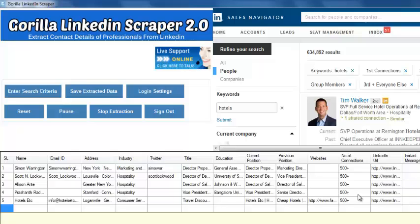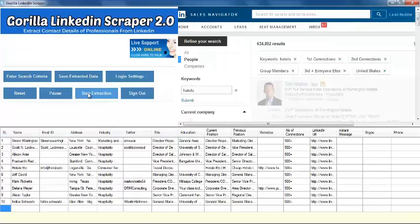There are five clicks. Stop your extraction by clicking the Stop Extraction button.